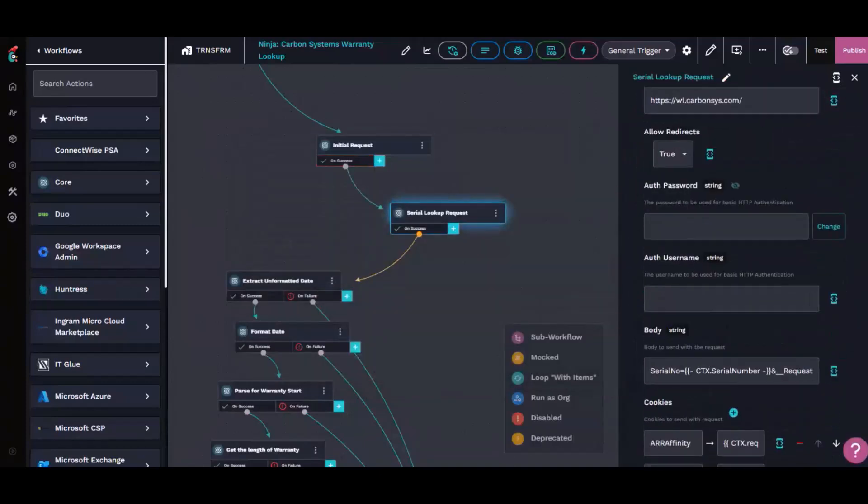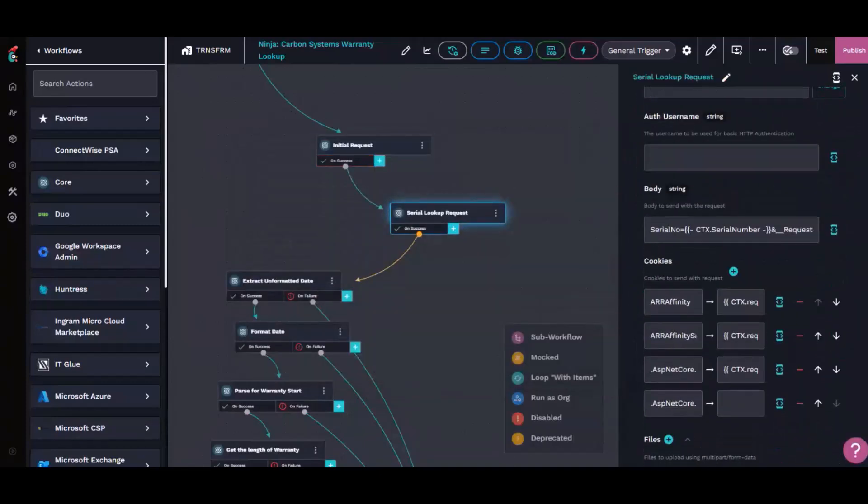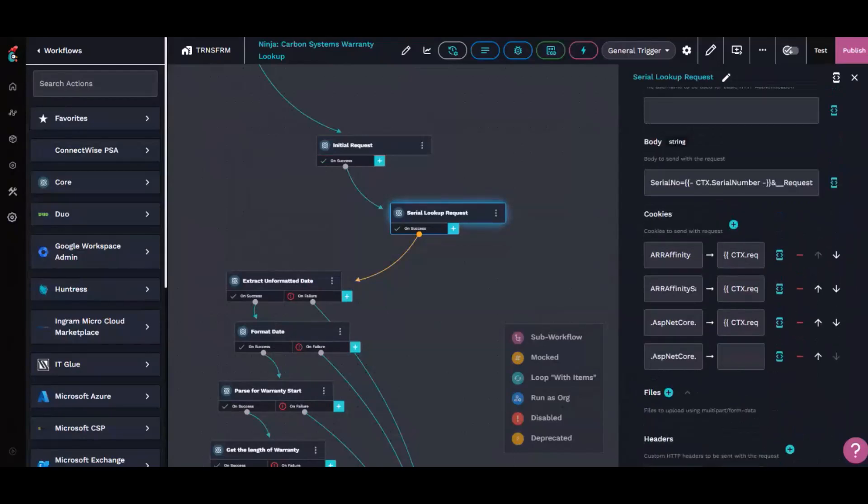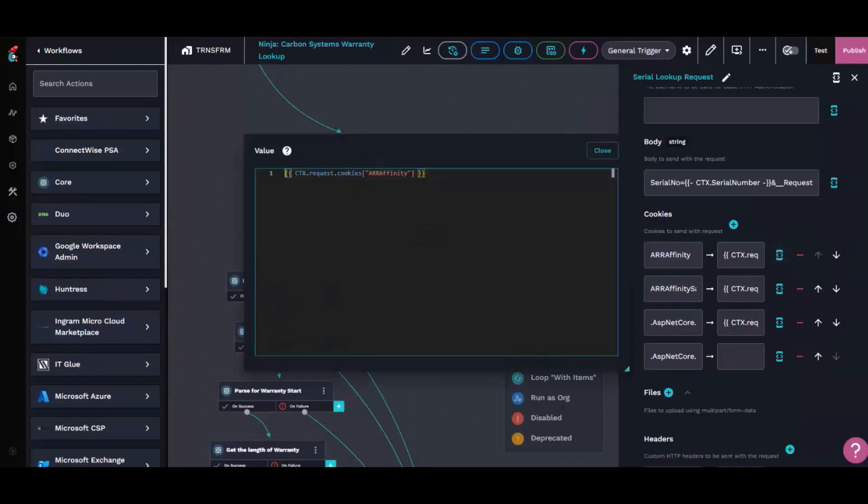Once it gets to the serial lookup request though, there was a few cookies that it had to pull as well. And I made that all pull from the initial request as well. So it's getting as much up-to-date info as possible. We won't have to worry about expirations on cookies or anything like that.